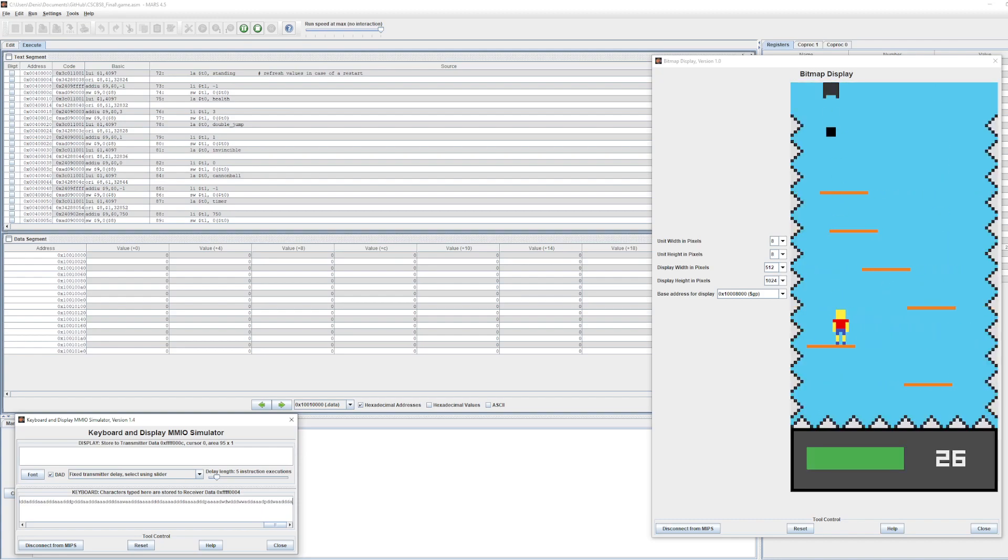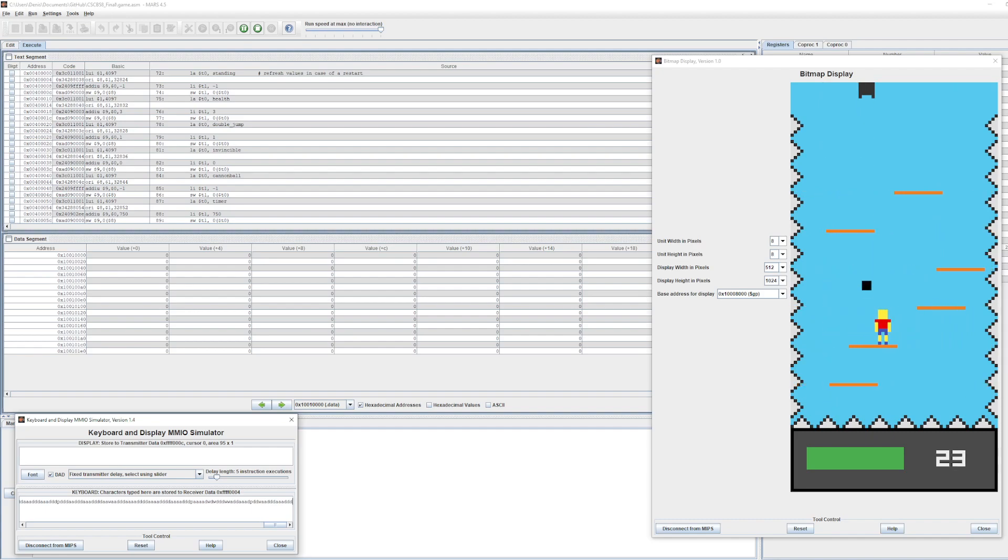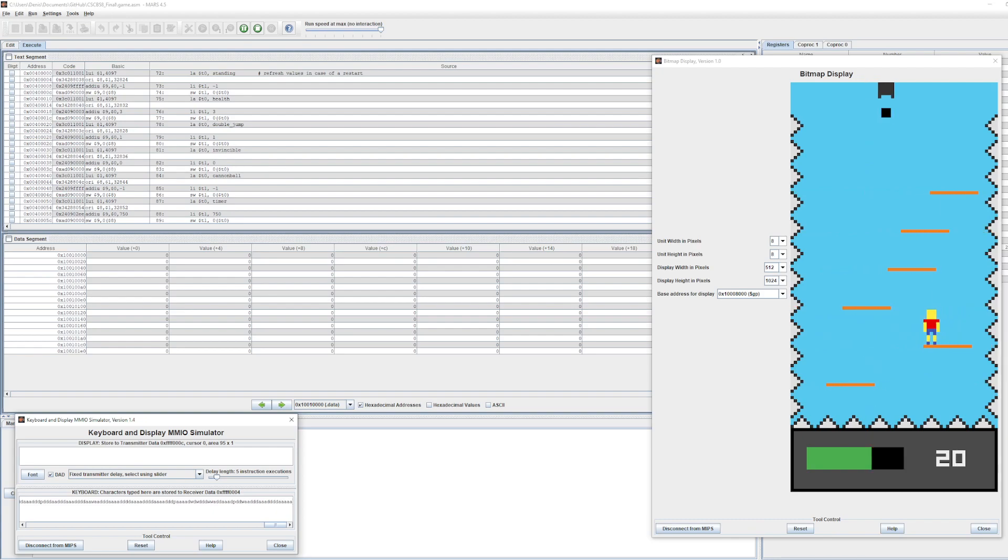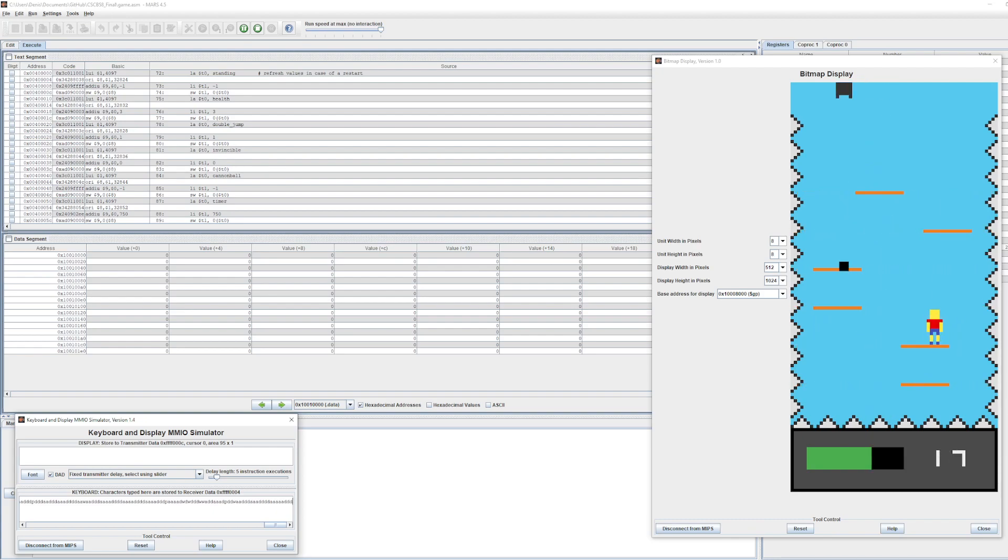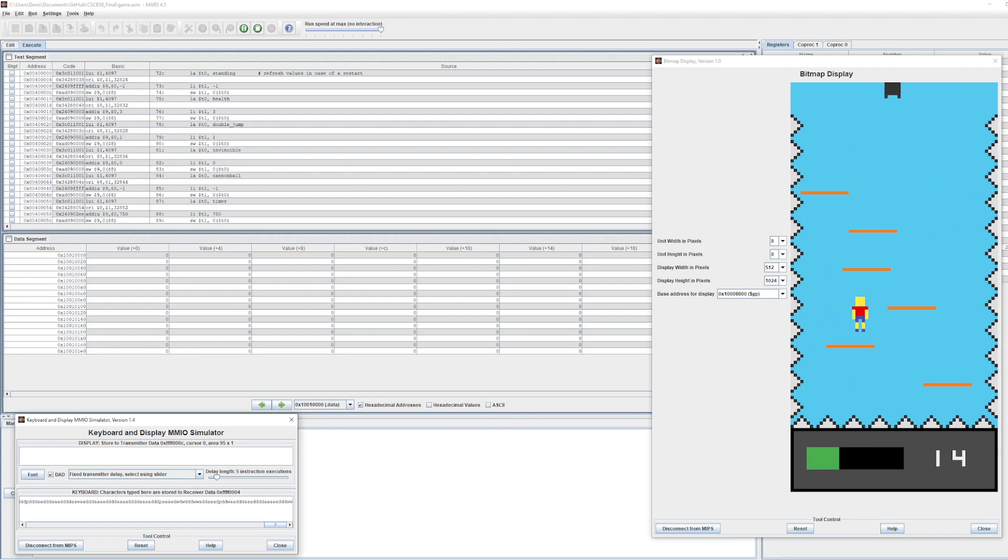Collision is properly detected with the platforms and also with the cannonball. I can show you that once the cannonball passes through the player, the player takes damage. Here's how I've shown the moving platforms as well.